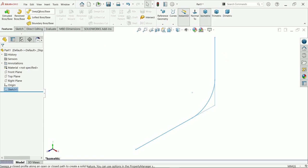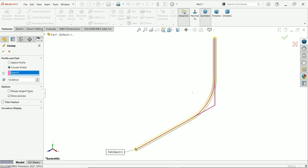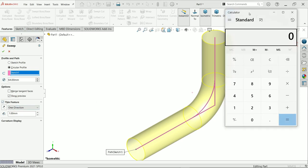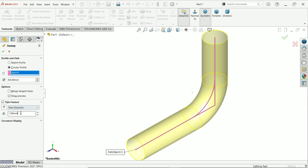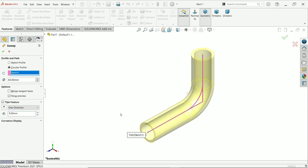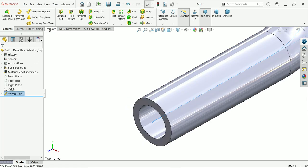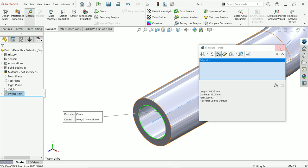Activate the Swept Boss/Base feature. There is an option called circular profile — the path is already selected. The diameter we have to choose is 64 millimeter. Activate the thin feature option. Here, 64 minus 45 divided by 2 equals 9.5, so place 9.5 — but it is moving outward, so simply change the direction to inside. Go to Evaluate > Measure and check: outer diameter is 64, inner diameter is 45.